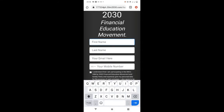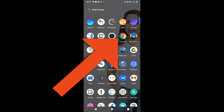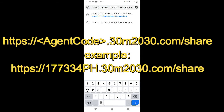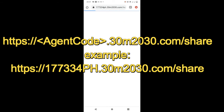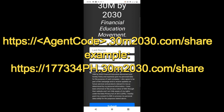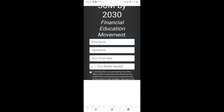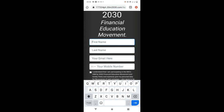So the second way: you can simply go to your Google browser and type youragentcode.30m2030.com/share. Make sure you change your agent code here. So hit Enter, then ma-redirect na tayo dito sa ating share list.